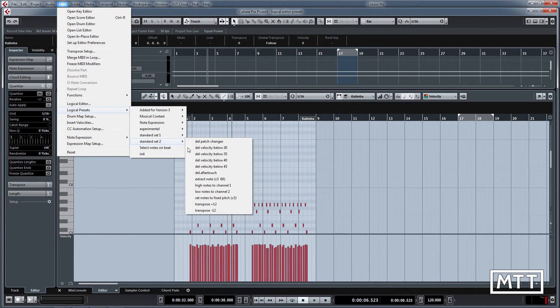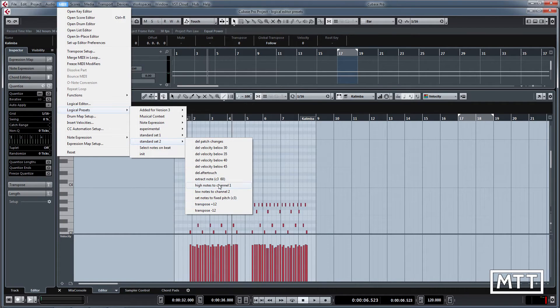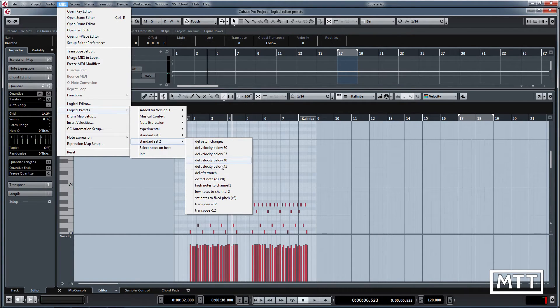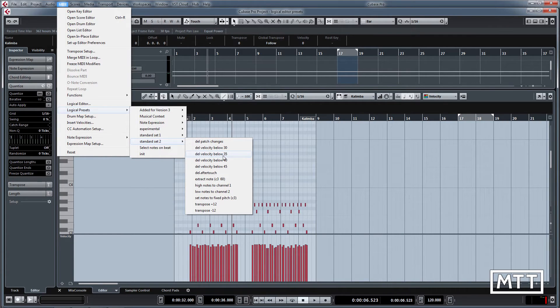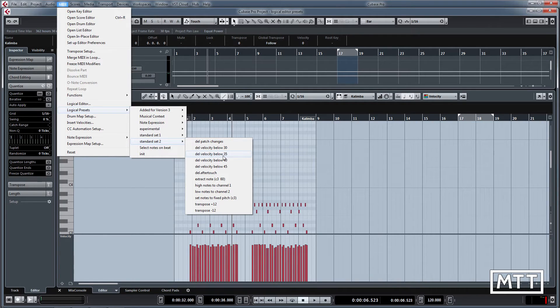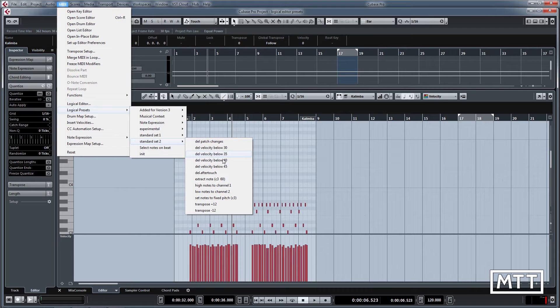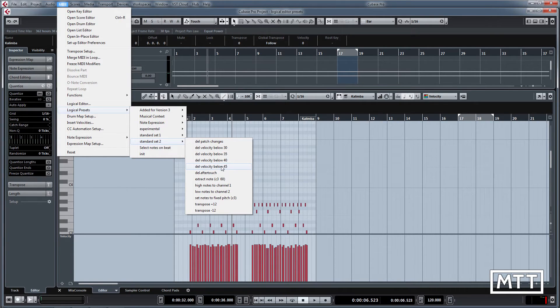You can see under standard set two we've got quite a few useful things, particularly deleting low velocity notes. If you're as bad a keyboard player as I am, you will often play lots of unintended low velocity notes in your parts, but also if you've got a guitar synth as well that often happens. This allows you to easily delete those really quickly.